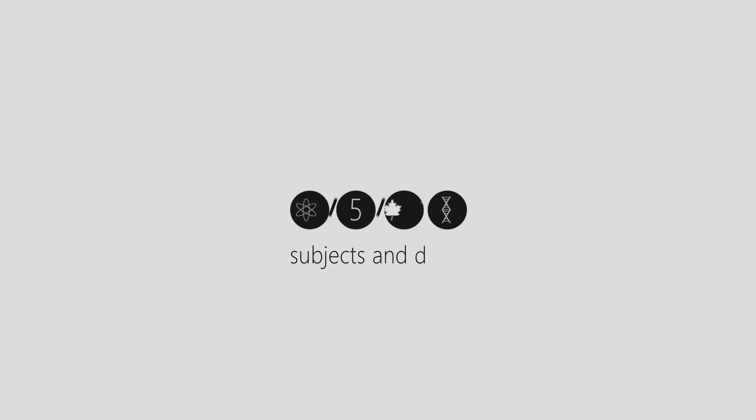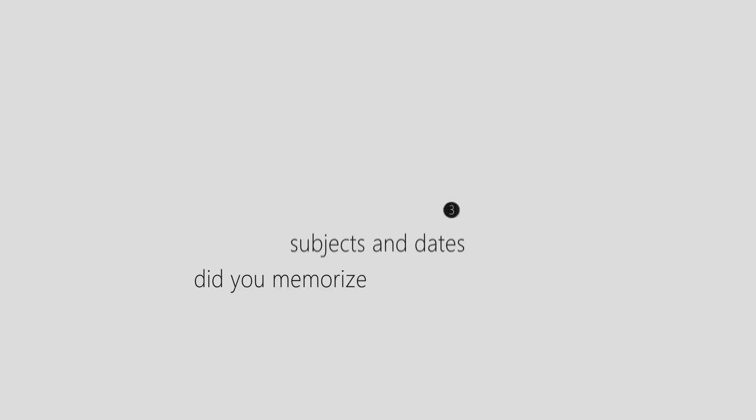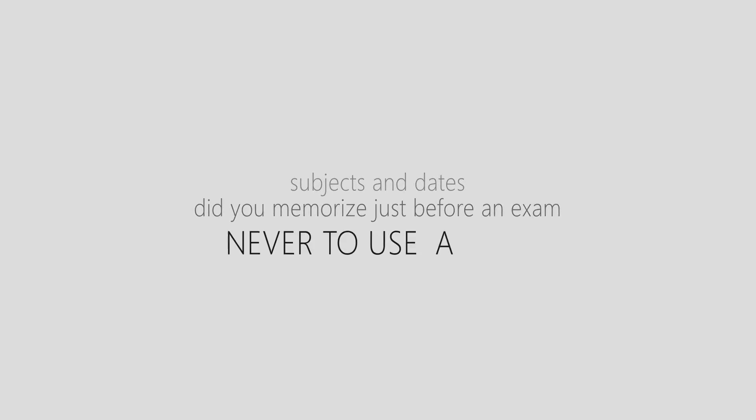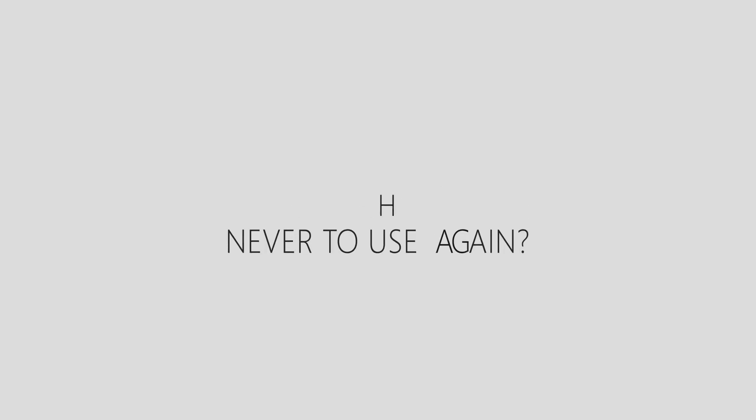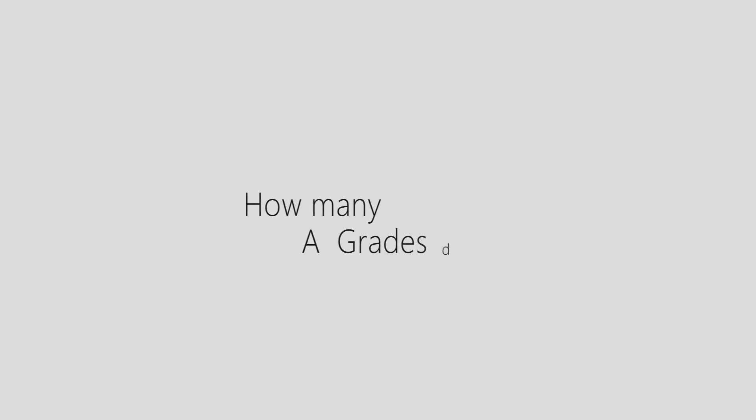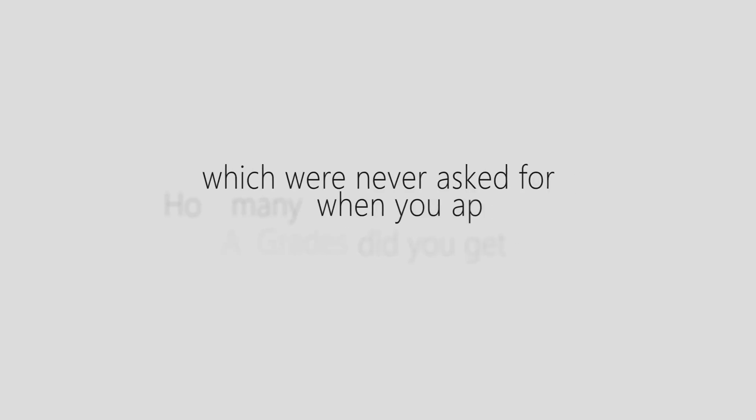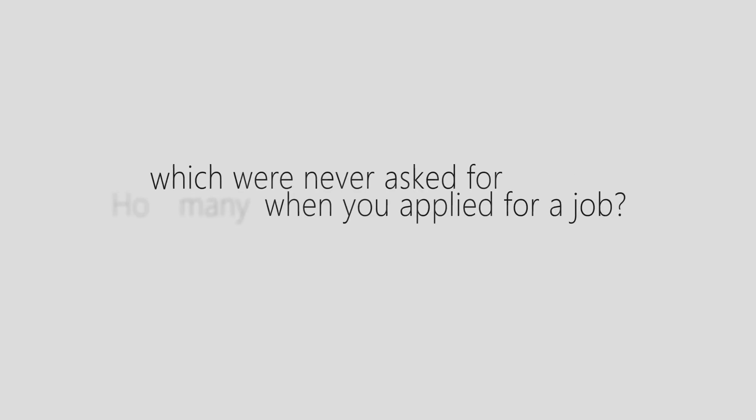Students, how many equations, subjects, and dates did you memorize just before an exam never to use again? How many A grades did you get which were never asked for when you applied for a job?